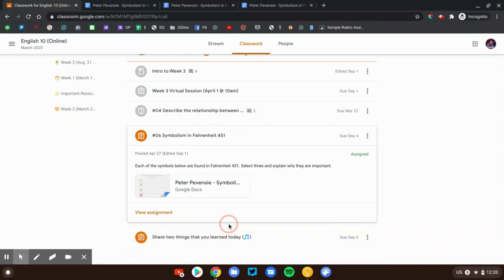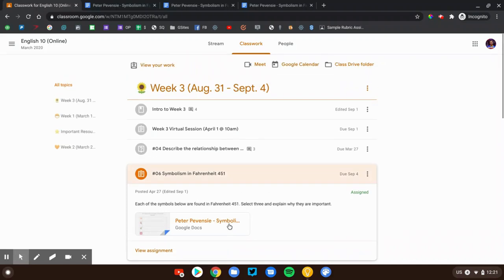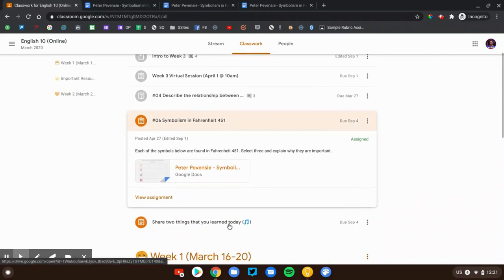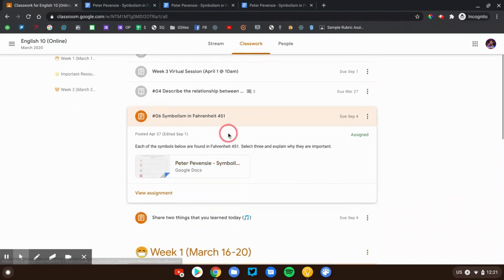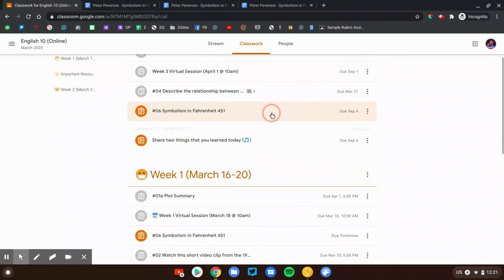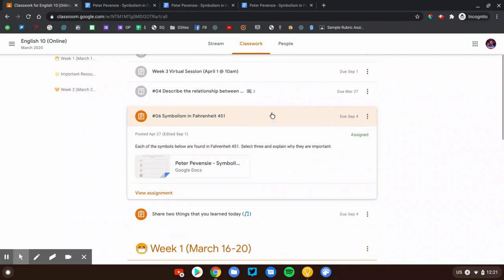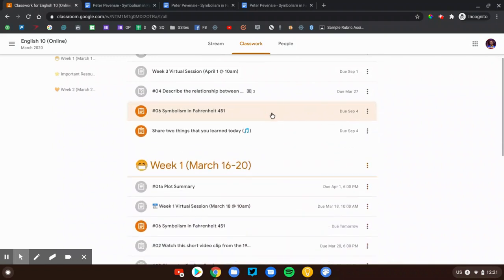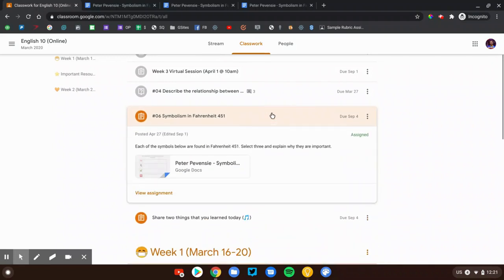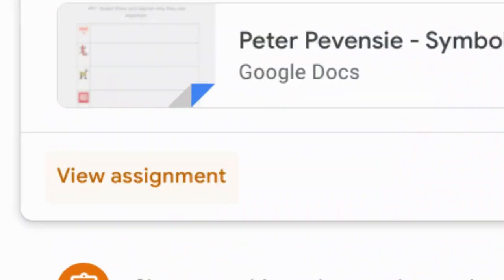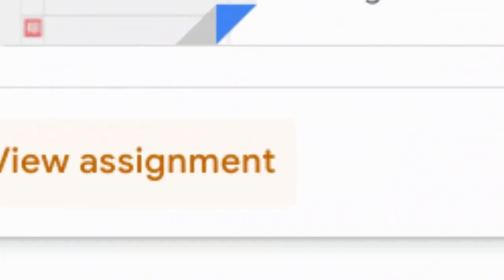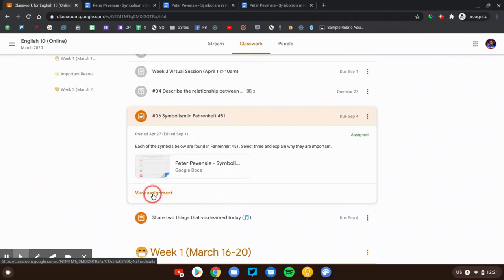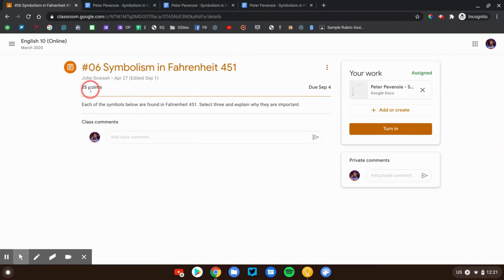All right, it's time to turn in our first assignment. Now I'm still here on the classwork page. Here's the assignment that I'm going to be submitting, and when you click on the assignment, it'll open up. You'll see the details for that assignment, but it's important to make sure that you click view assignment to see all the details. We'll see your instructions, how many points it's worth, when it's due, your attachments, and a bunch of other things.